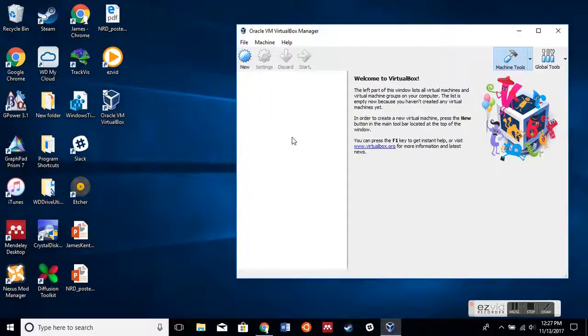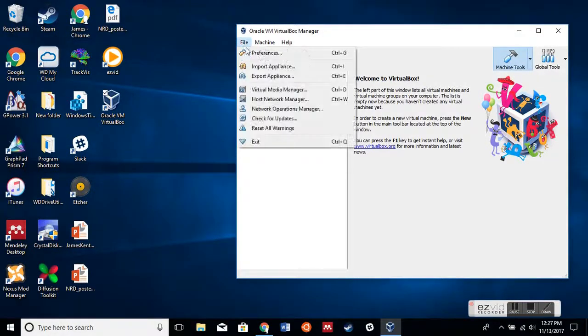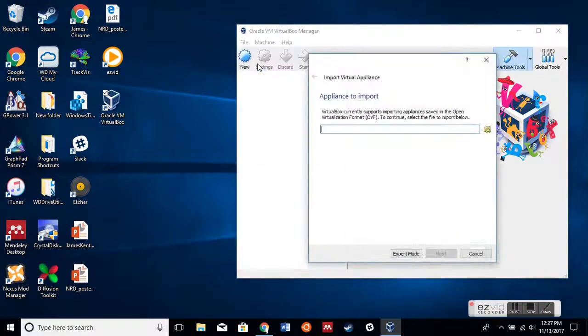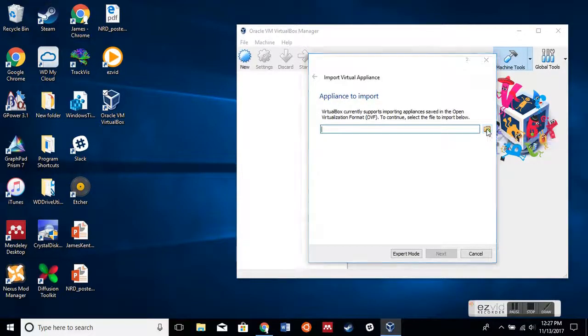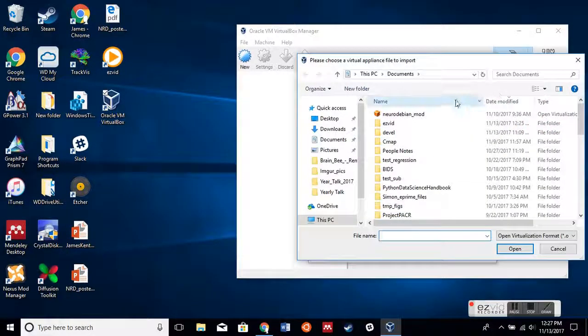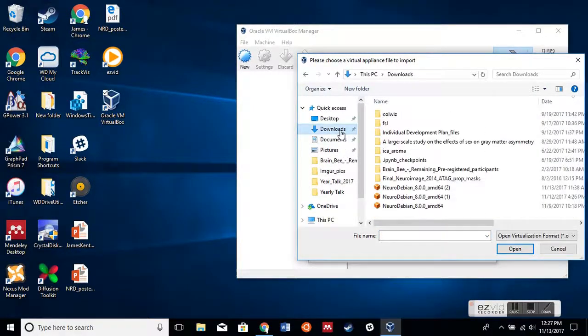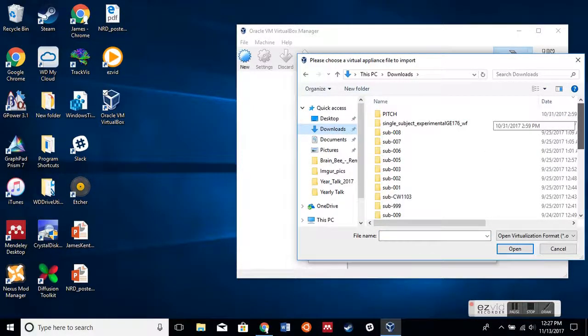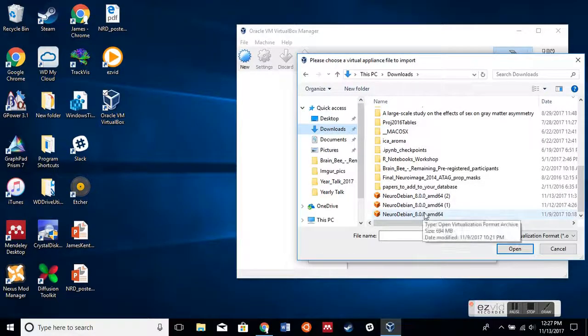Now what we're going to do from this step is go to File, Import Appliance, and select the appliance to import. We're going to go to Downloads where we downloaded the Neurodebian virtual machine image.